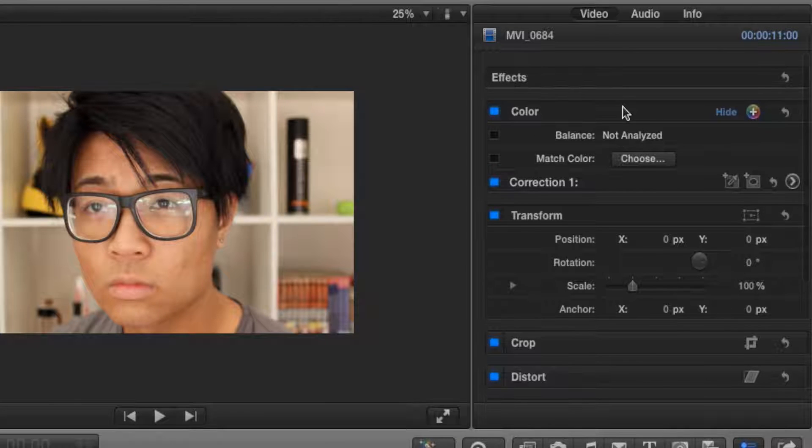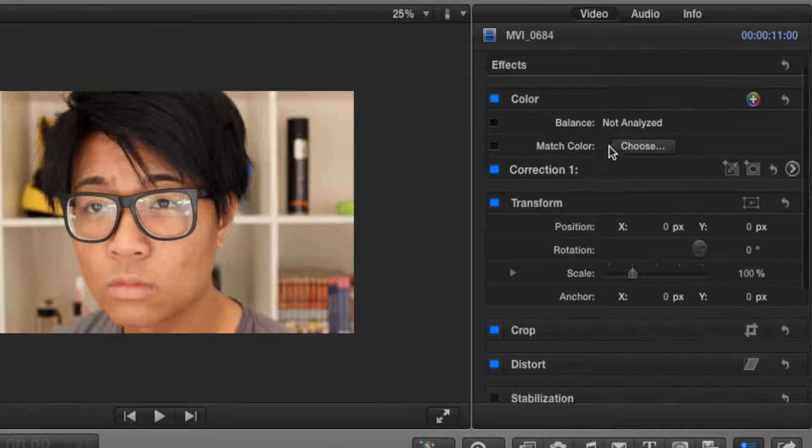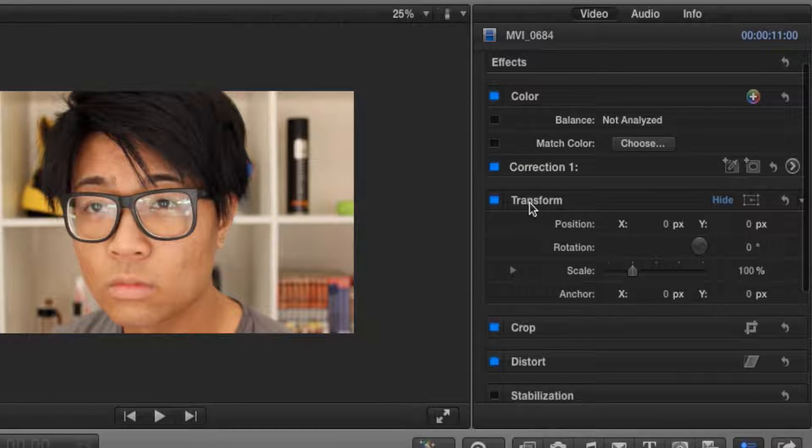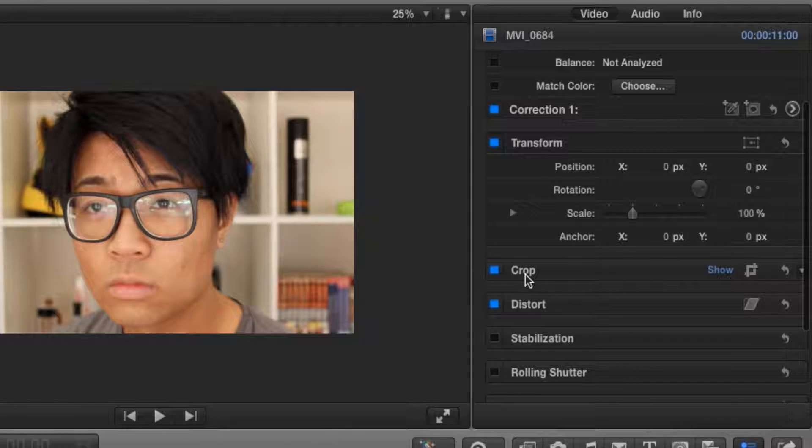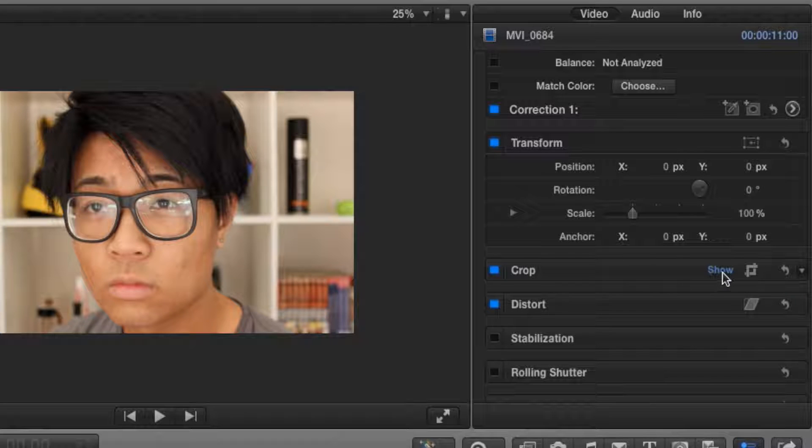Now much like our keyframing, instead of clicking on transform, we're going to click on crop. So make sure we click on show crop.